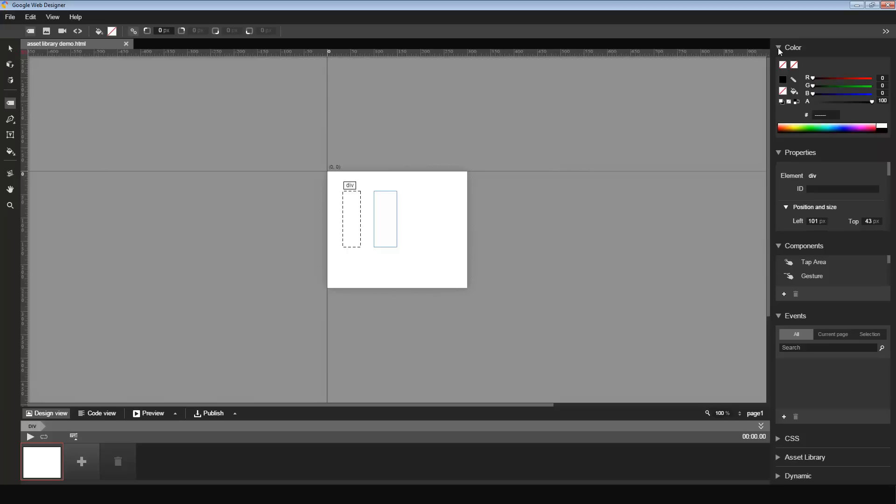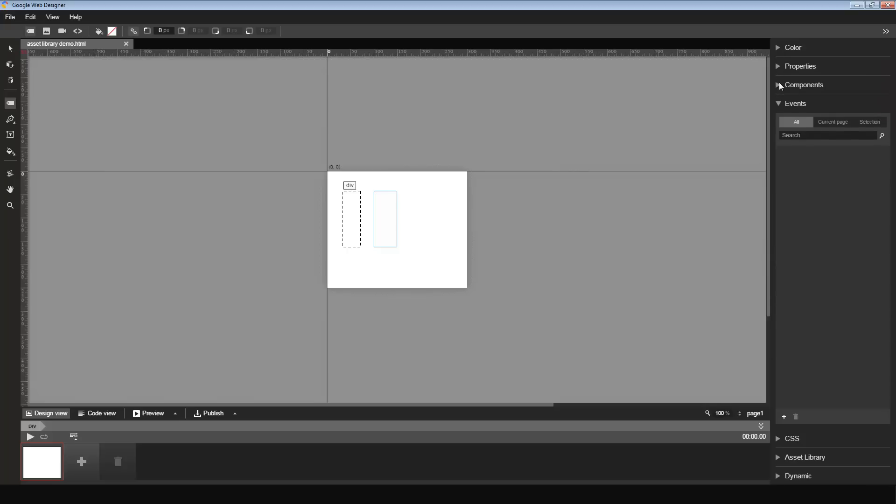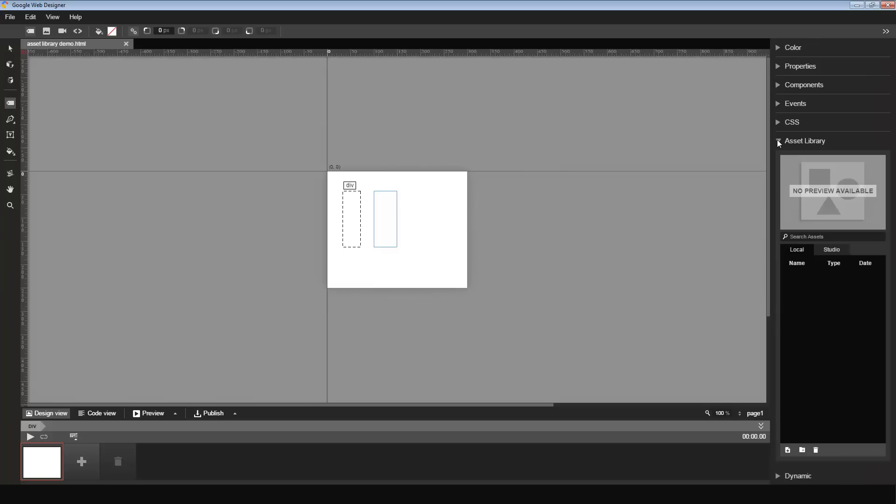So on the right, you can see a few panels: color, properties, components, and so on. The one that I'm interested in is the Asset Library here. I click on the Asset Library.